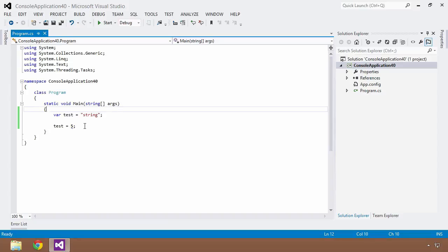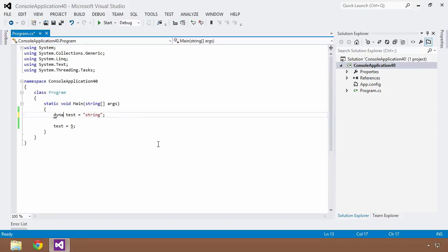But with the advent of the dynamic keyword, this changes a little bit. So instead of saying var and using implicit typing, I'm going to switch this to the dynamic type or dynamic keyword. And now if I save and build this, it will build just fine.